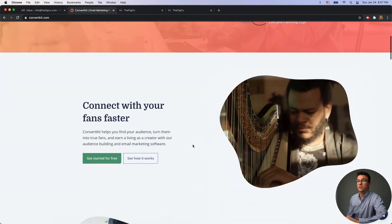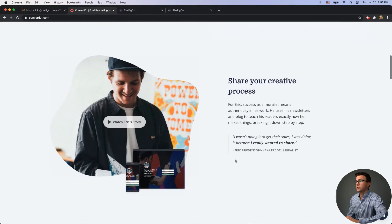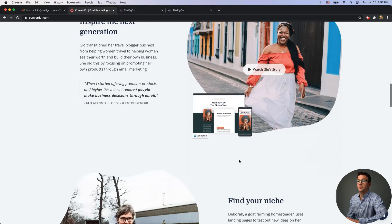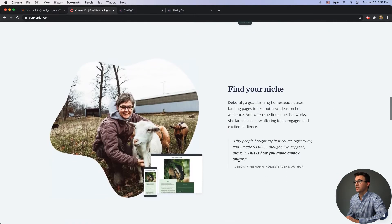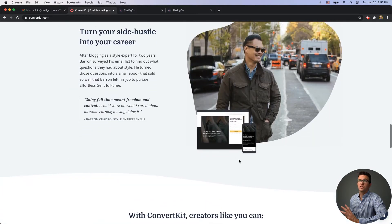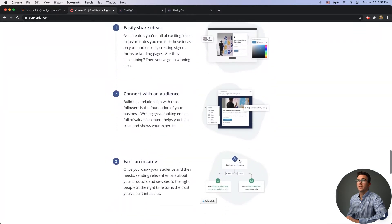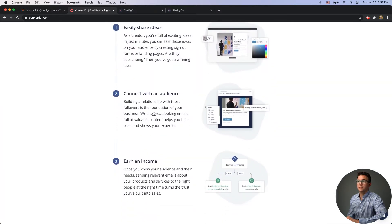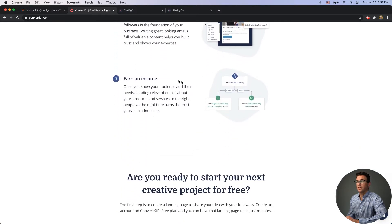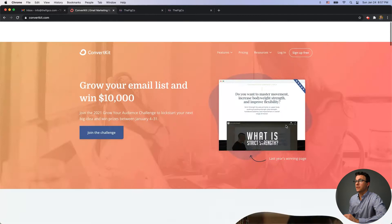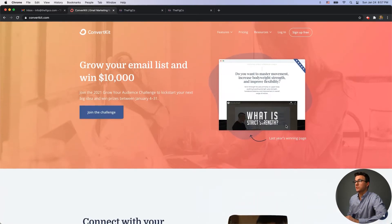Scrolling through the site you'll see messaging like: connect with your fans faster, share your creative process, inspire the next generation, find your niche, turn your side hustle into a career. You can also see an example of what one of the automations looks like — something very simple like, if someone has a certain tag send them this, if not send them that. We'll get into more about that later.